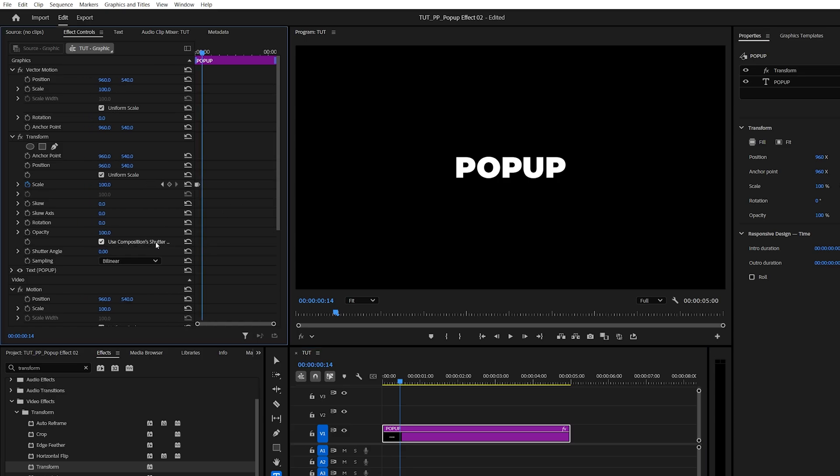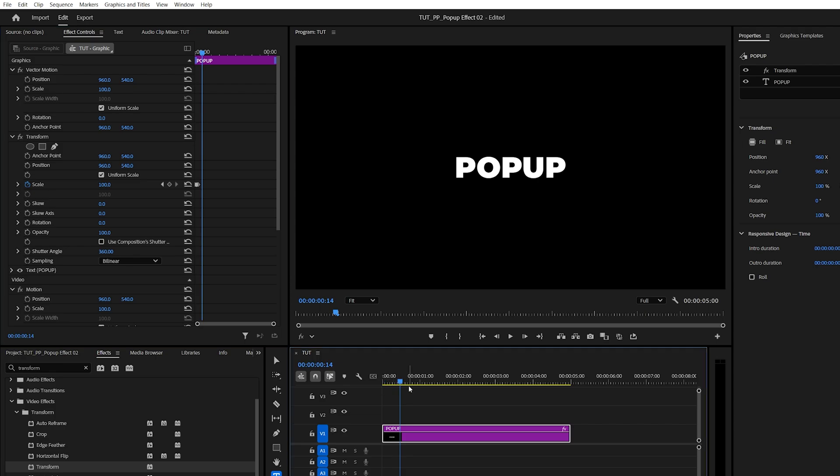So we uncheck Use Composition Shutter Angle. And then increase the shutter angle to 360 to add motion blur. Now everything is looking fine.